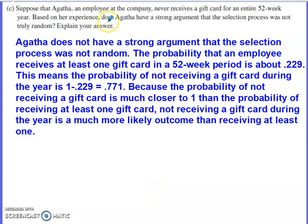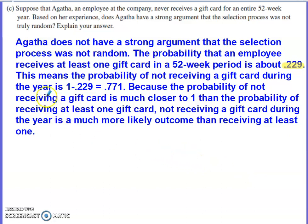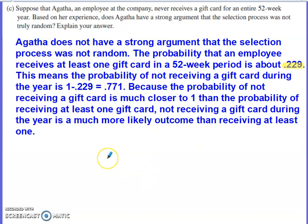The last part says Agatha is an employee who never receives a gift card for an entire 52-week year. Does she have a strong argument that the selection process was not truly random? Thinking back to Part A, the probability of receiving at least one gift card is only 0.229 — meaning there's about a 77% chance someone does not receive a gift card. Because 0.229 is much closer to 0 than to 1, not receiving a gift card is actually the more likely outcome, so Agatha does not have a strong argument that the process was non-random.